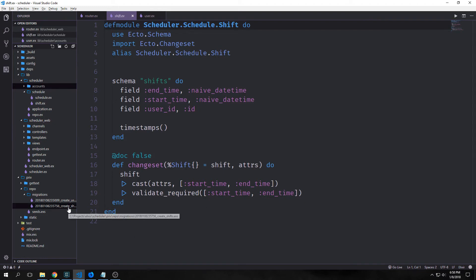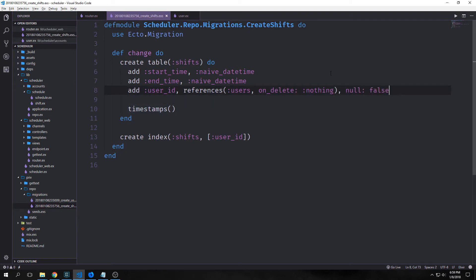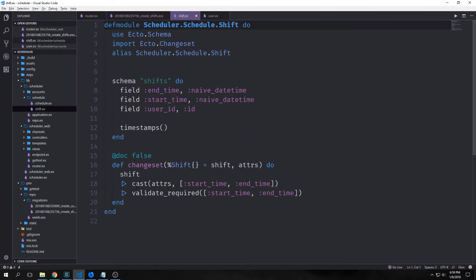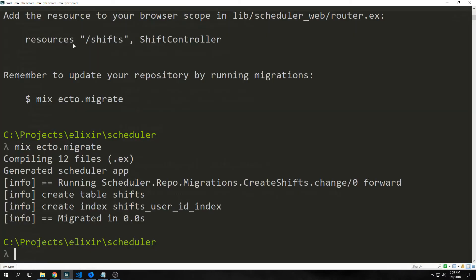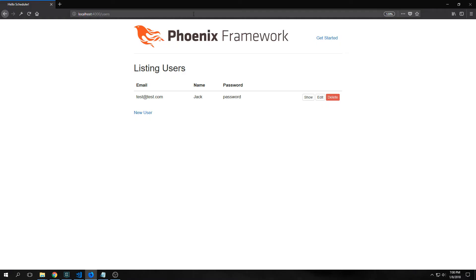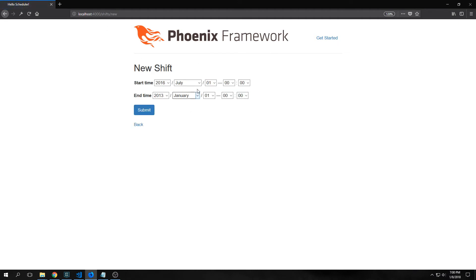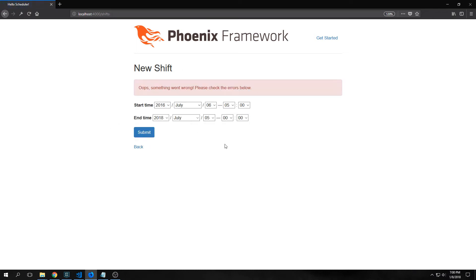We also have a new migration with a change function for our new database table. We want to edit this so that a shift cannot be created if it doesn't reference a user. We can go into our shift.ex file and add user_id to our cast and validate_required functions inside our changeset. We migrate the table to our database and start our server again. Going to shifts, we can create a new shift and get the timestamp fields — but submitting without a user_id throws an error.